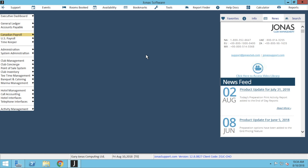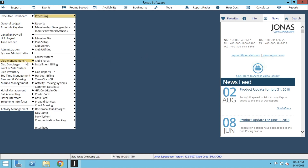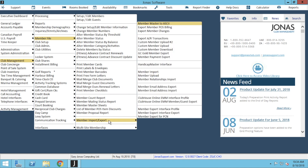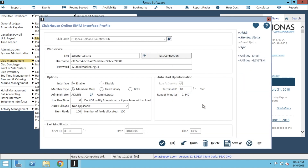From here we'll navigate over to Club Management, Member File, Member Import/Export, and the Clubhouse Online EMM interface profile. This is where Jonas communicates with email marketing. As an important note, please do not change any of the settings on this main interface profile as it can break the integration. If any of these settings do need to be updated, please contact our support team and we will be able to assist.